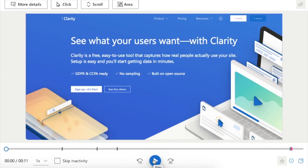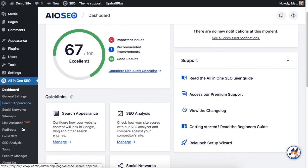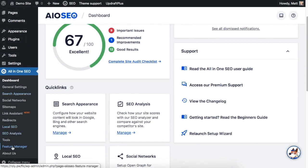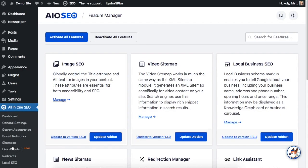Besides Microsoft Clarity integration, another big feature that comes with this update to All-in-One SEO is the REST API add-on.